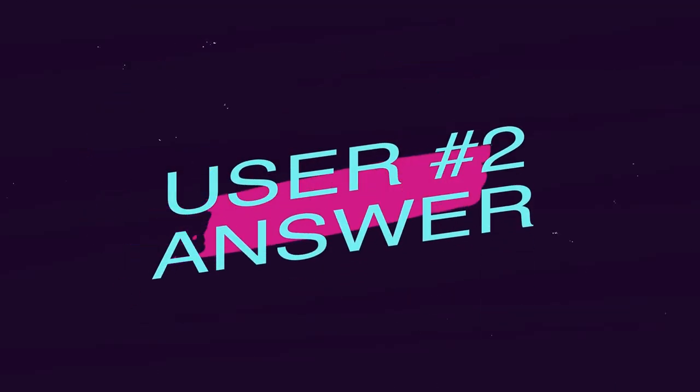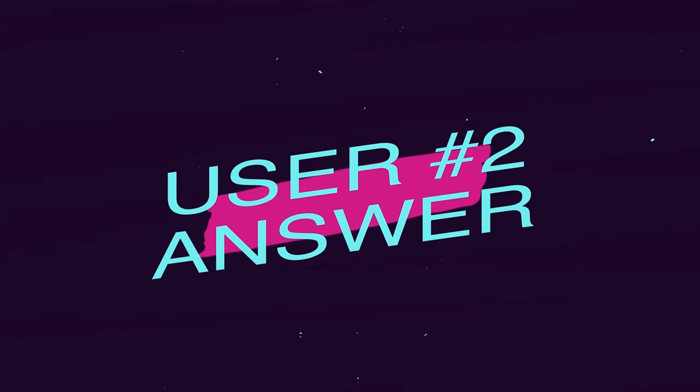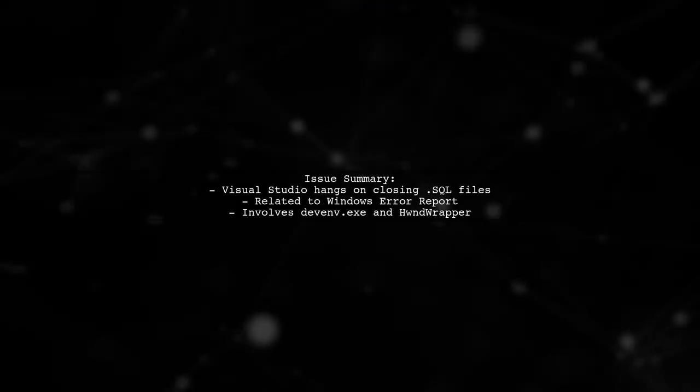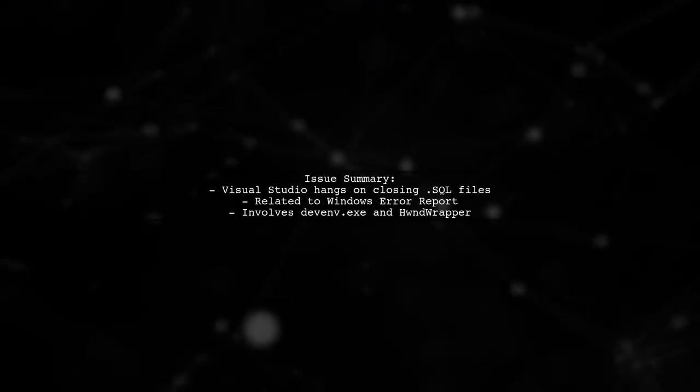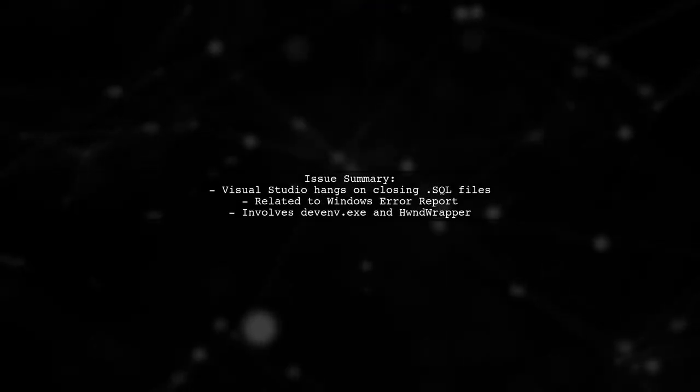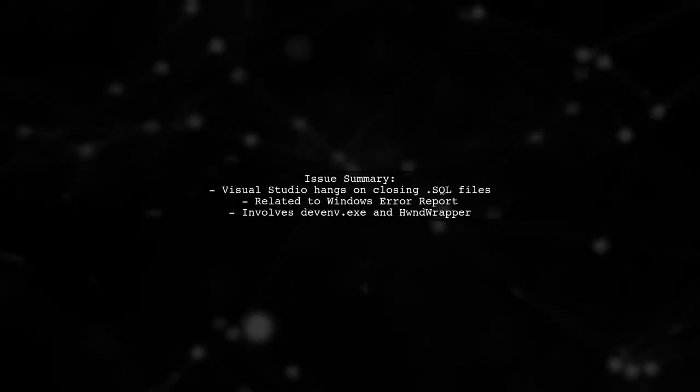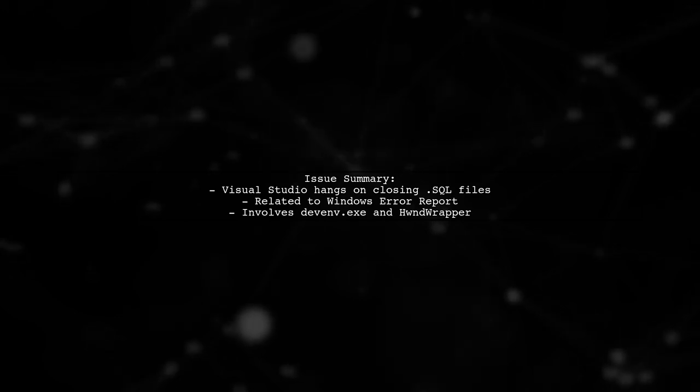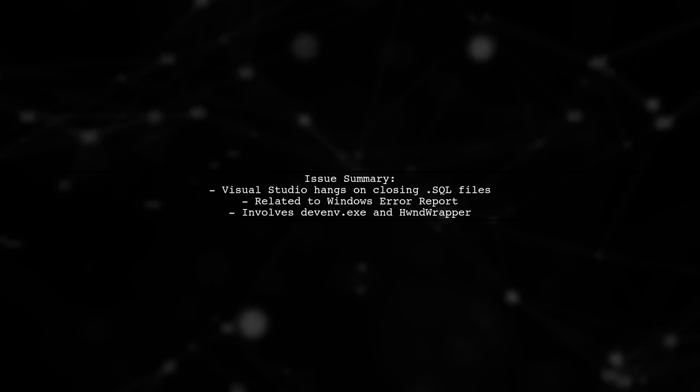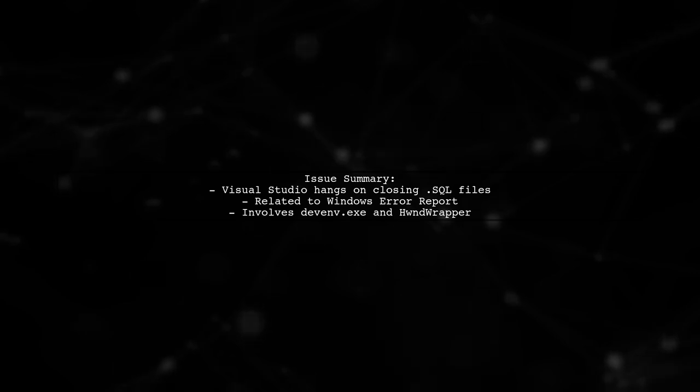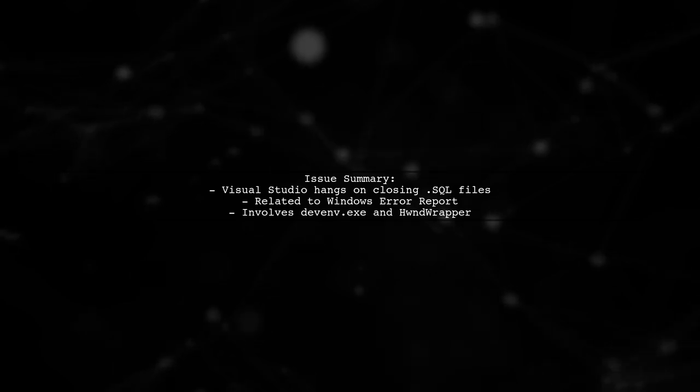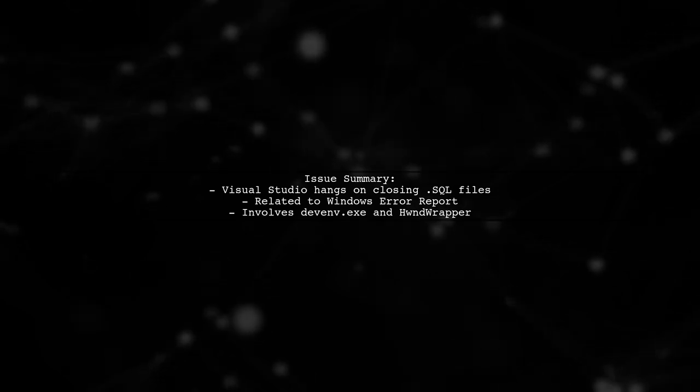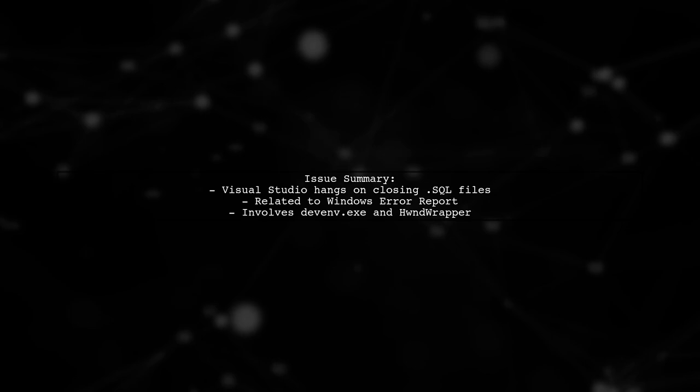Let's now look at another user-suggested answer. Visual Studio seems to hang when closing .SQL files due to a Windows Error Report event being generated. This issue is linked to the Visual Studio process, specifically with the HBEN wrapper component.